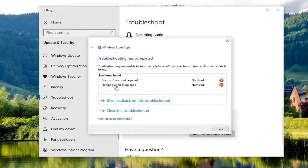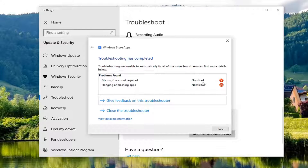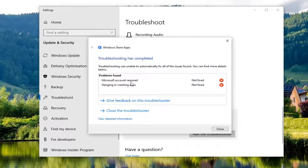We already reset the Windows Store, which is why we didn't reset it again — that's why the second option says 'not fixed'. We also didn't sign in with a Microsoft account, which is why the first one wasn't fixed either. But in your case, if you completed both of these steps, it shouldn't be a big deal and everything should be back up and running.